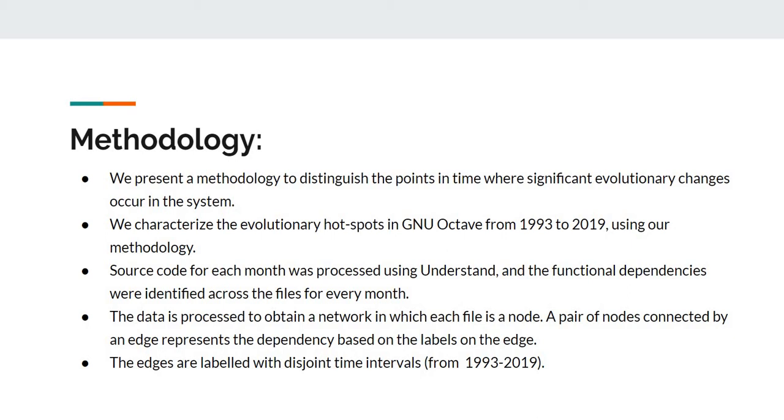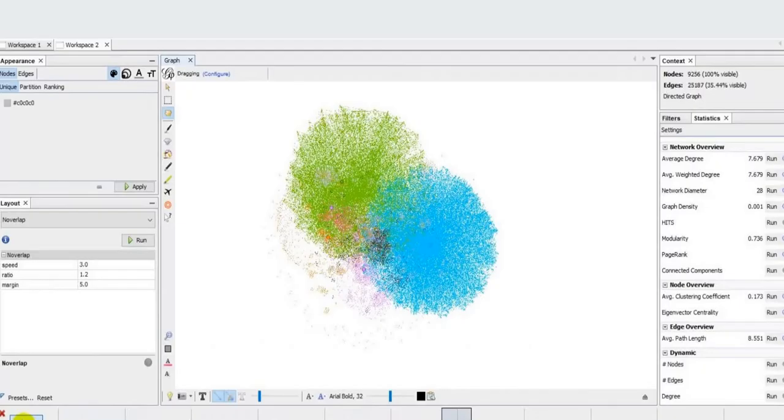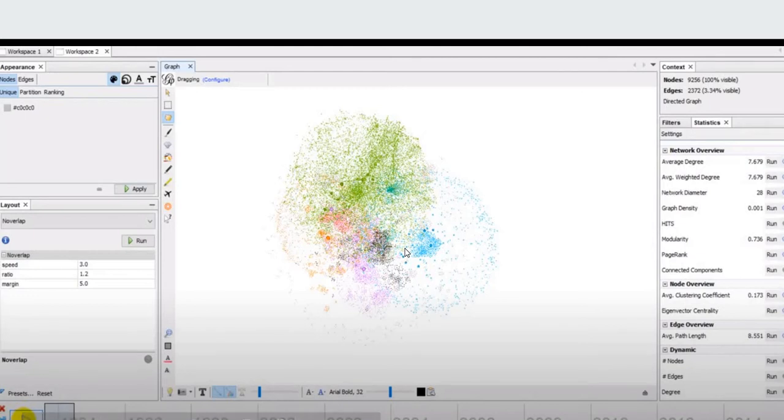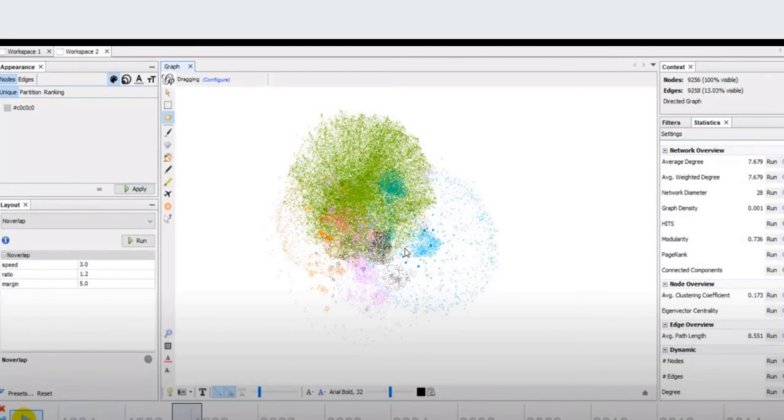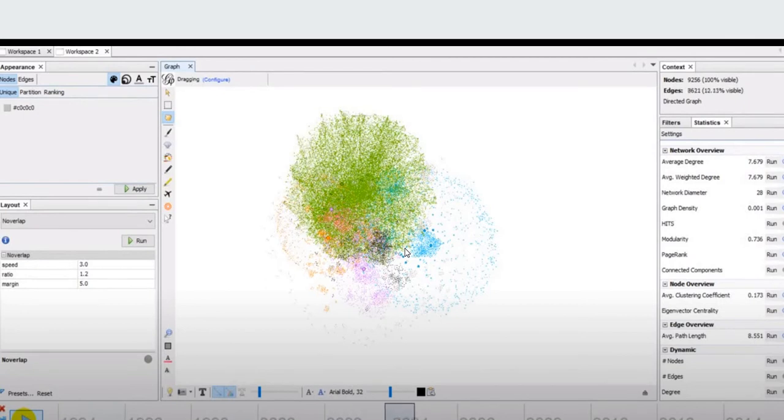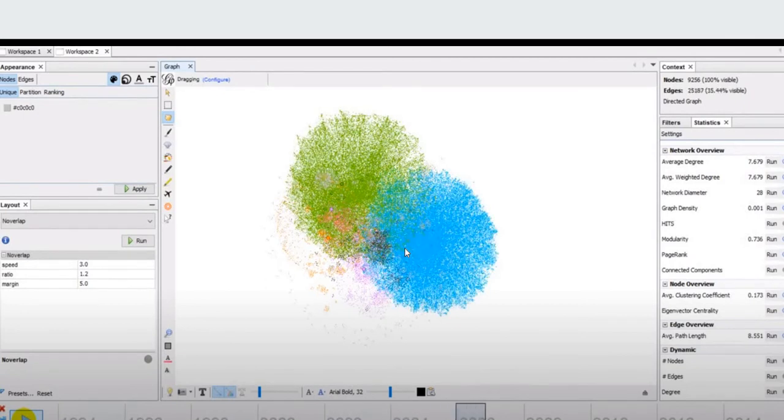We obtained a network which shows the incoming and outgoing edges for each year from 1993 to 2019, as it is showing now.